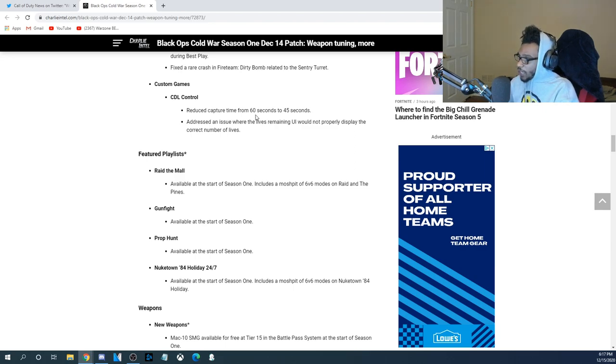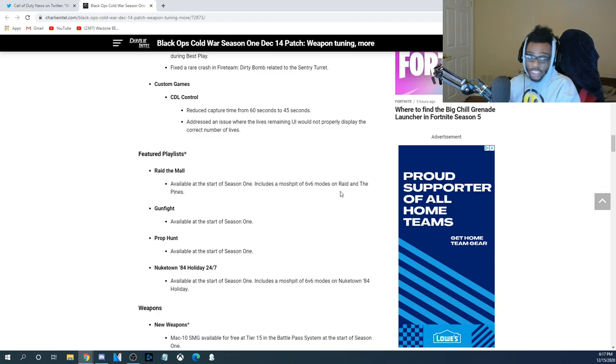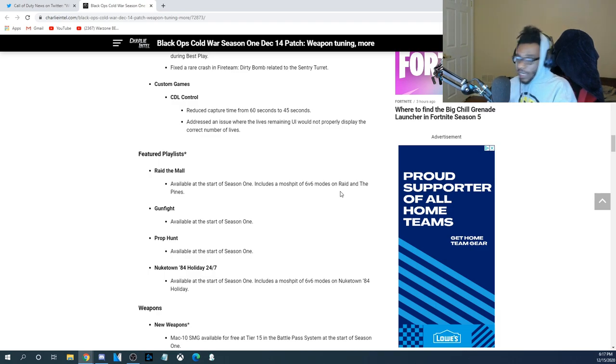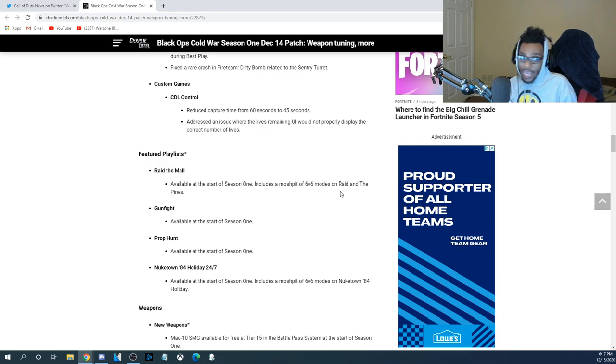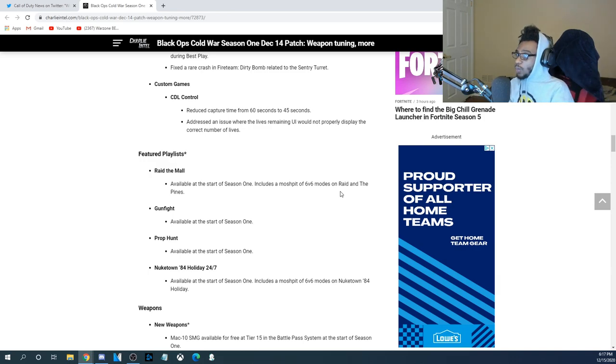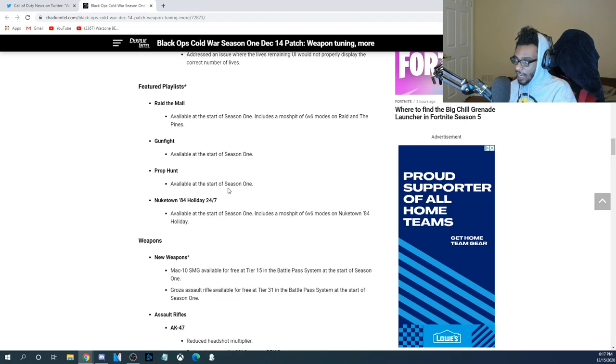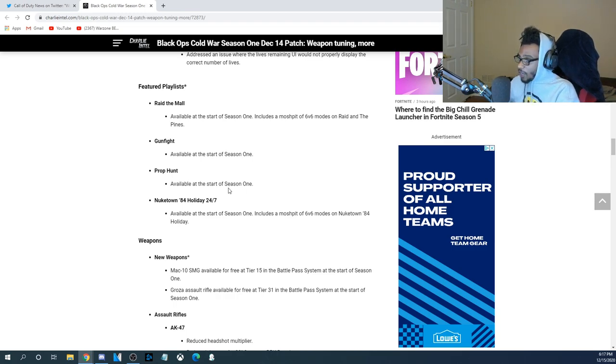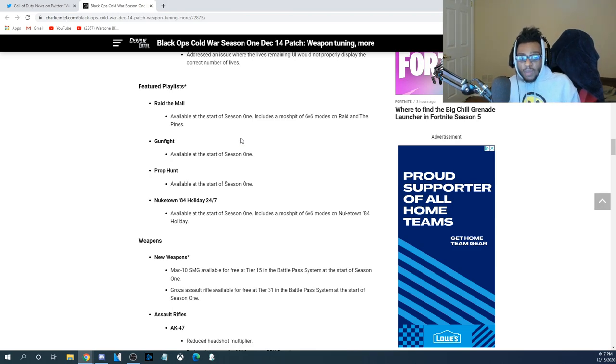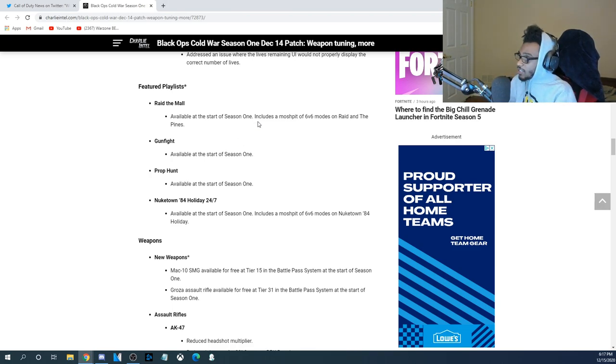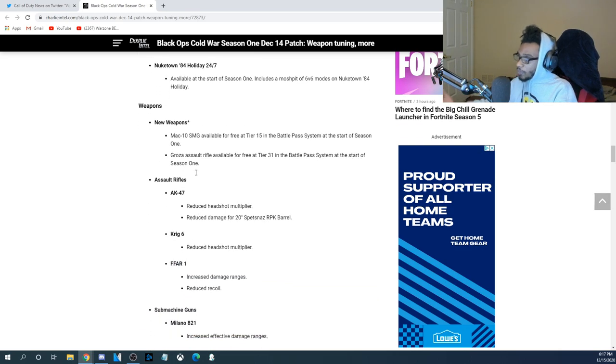Now, for the featured playlists, Raid the Mall, available at the start of Season 1, including a mosh pit of 6v6 game modes on Raid and the Pines. So, it's going to be a 6v6 mosh pit on Raid, the remake map, as well as Pines, one of the DLC maps. Gunfight, it's going to be available at the start of Season 1. And Prop Hunt, it's also going to be available at the start of Season 1. These are going to be the game modes in the Feature tab for Black Ops Cold War. Holiday 84, it's going to be a 24-7 playlist.